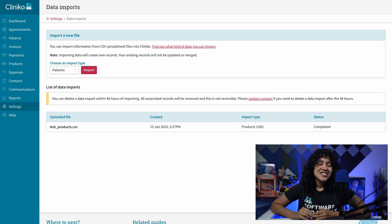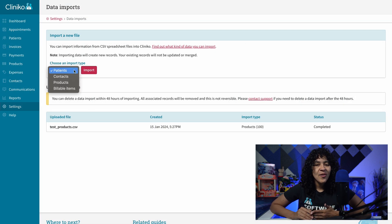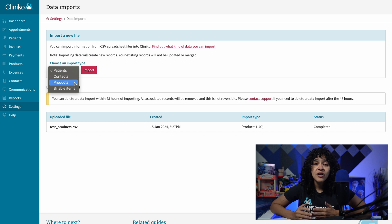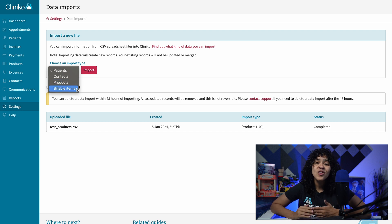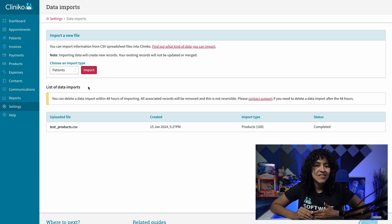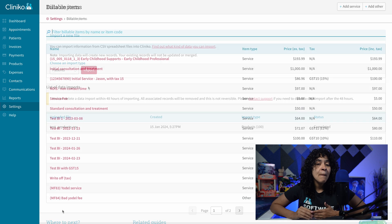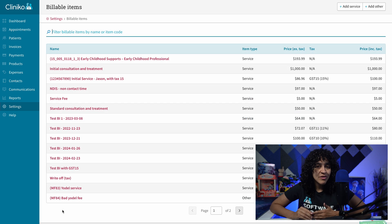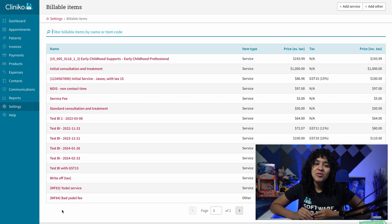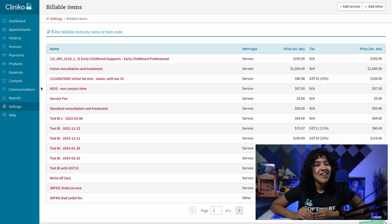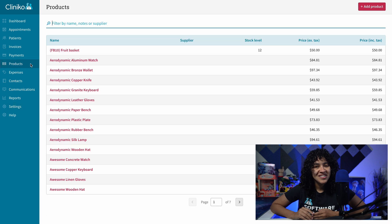First, ensure you have billable items and products added to your account. You can either import them via Settings, Data Imports, or add billable items individually through Settings, Billable Items. Products, however, are set up through the Products page found in the navigational menu.